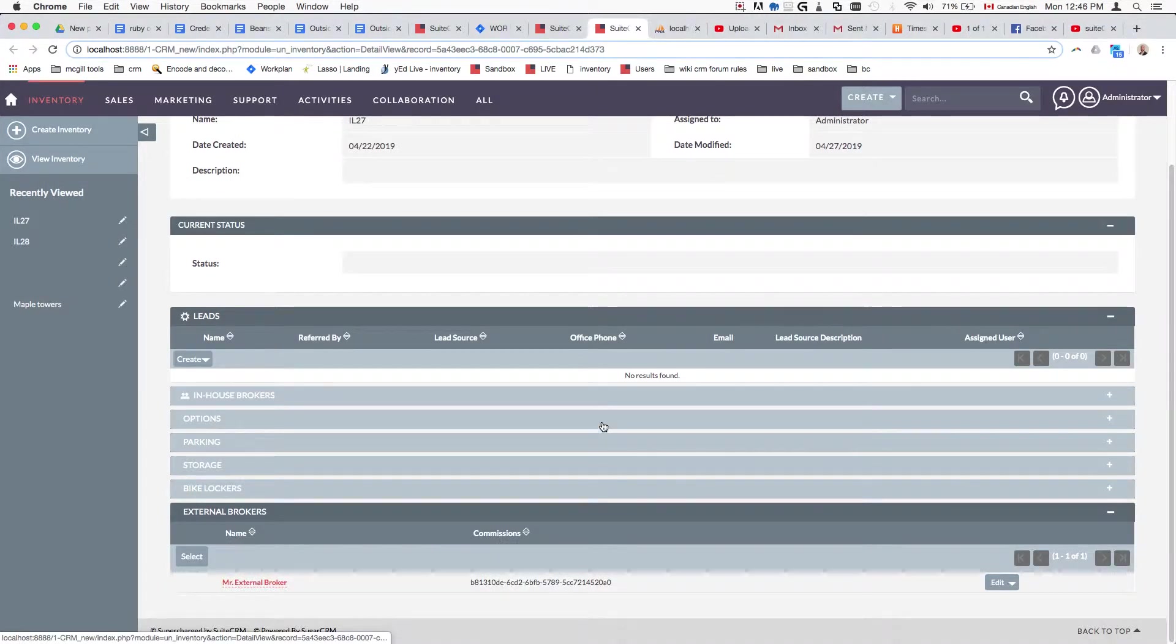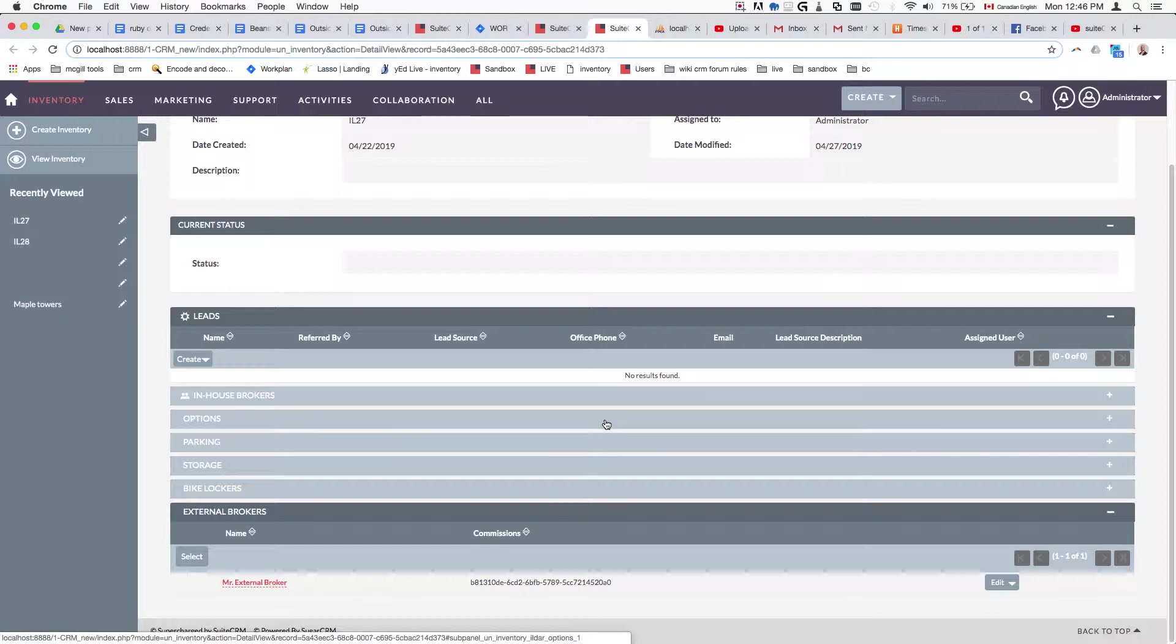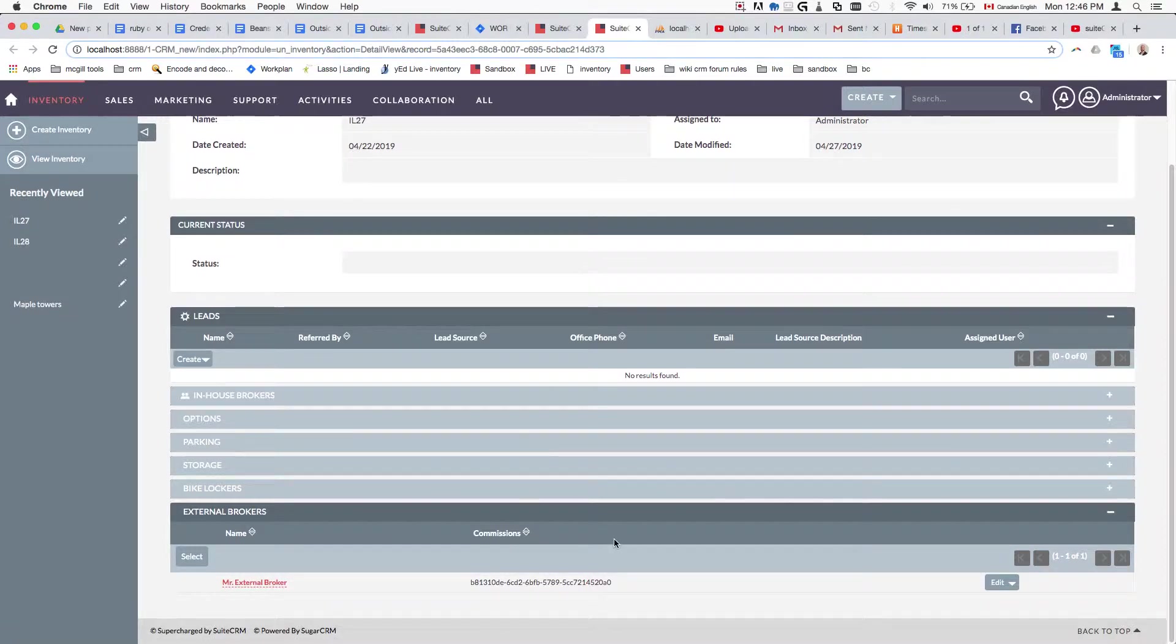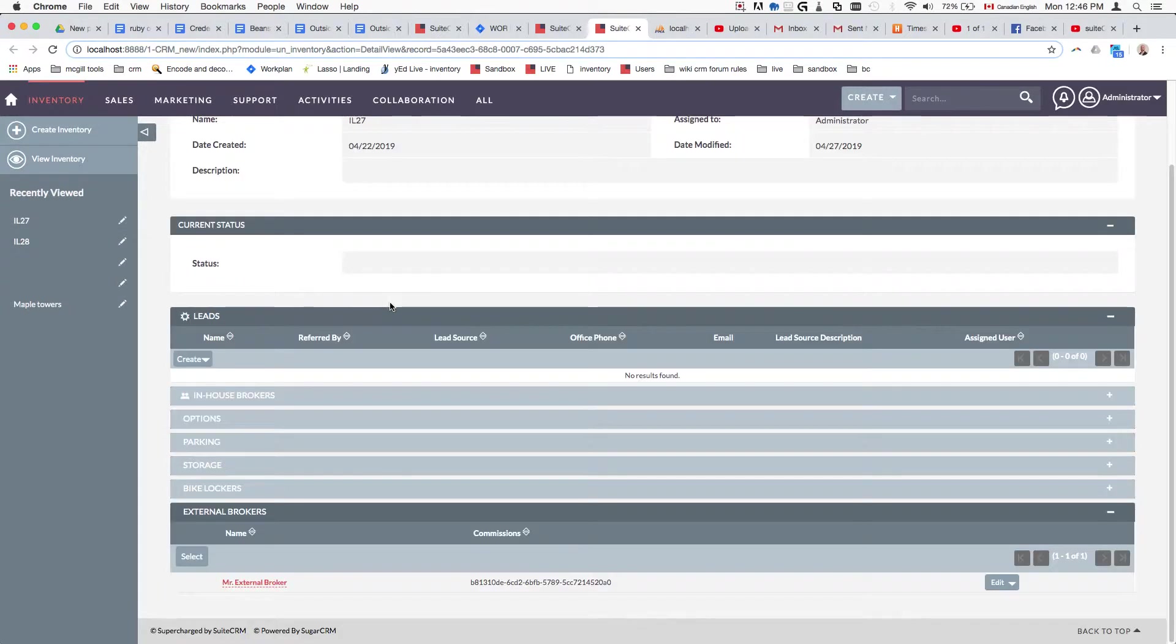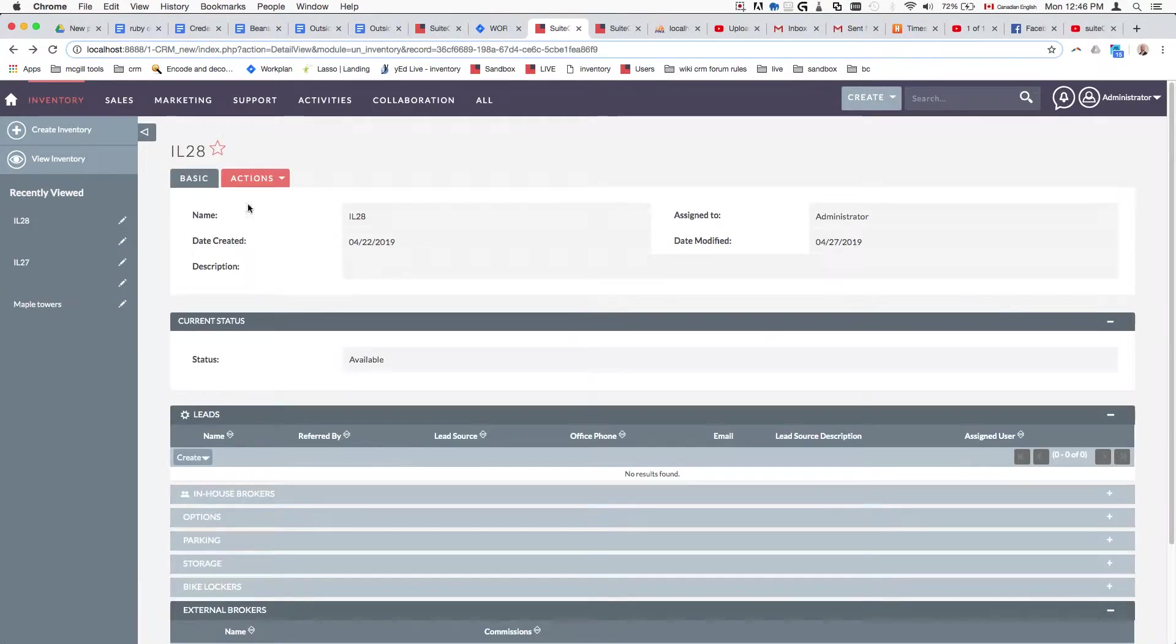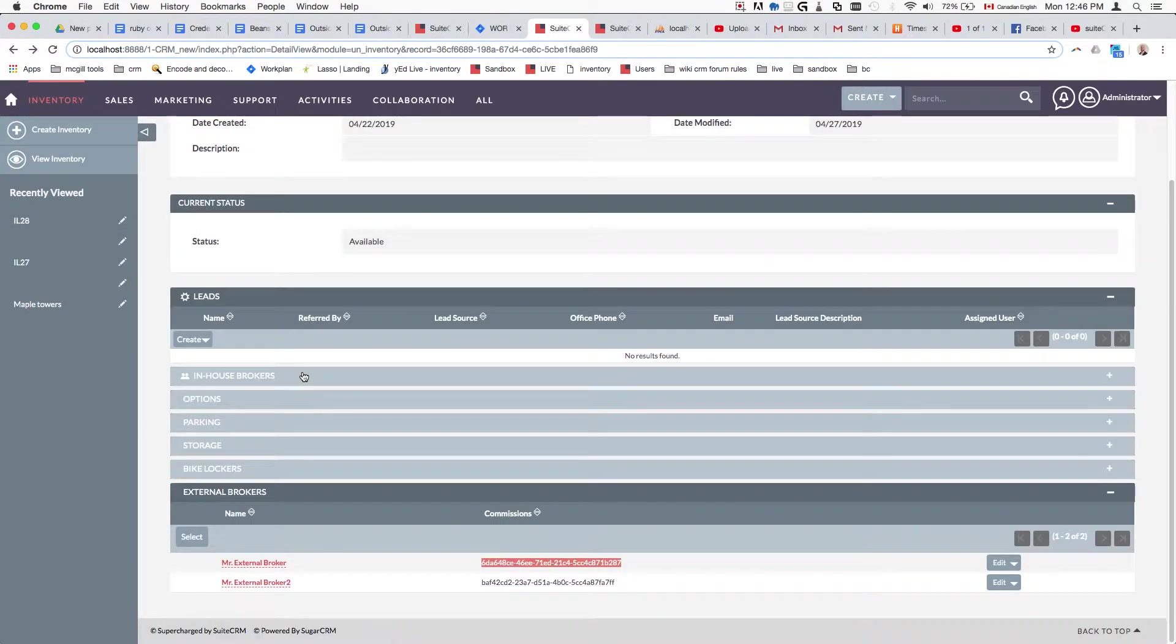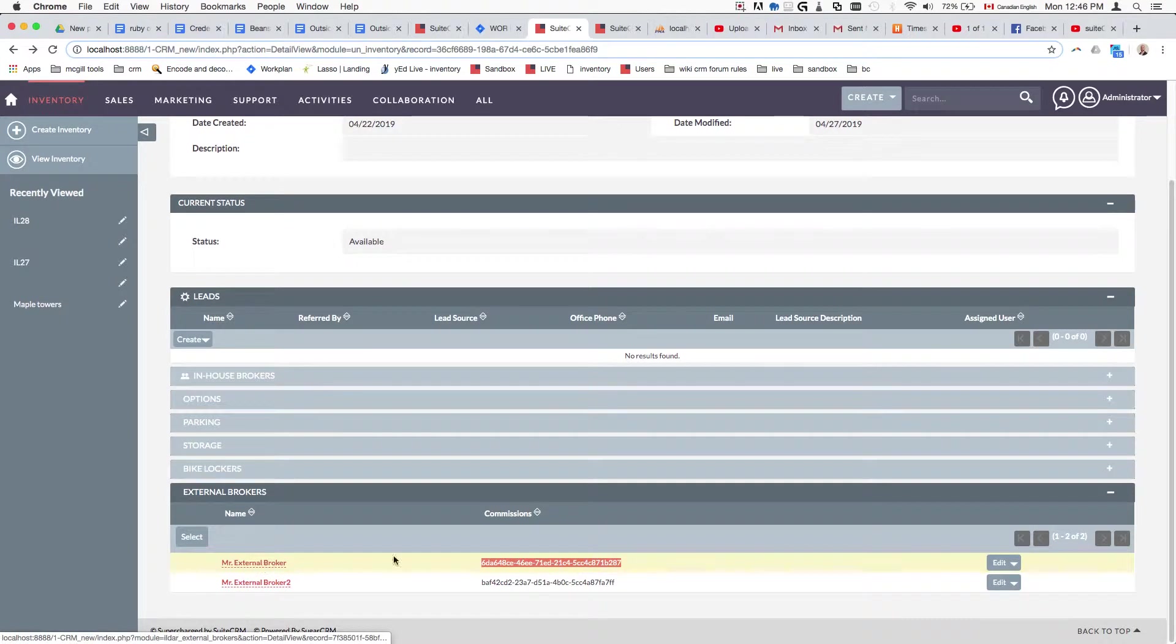This is another approach to adding custom relationship fields to a relationship between two modules. The idea is simple: you have unit IL27 and unit IL28 with the same broker assigned to both units, but I want this broker to have different commissions.